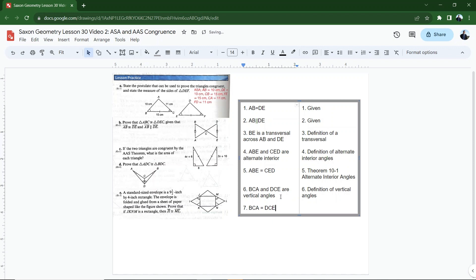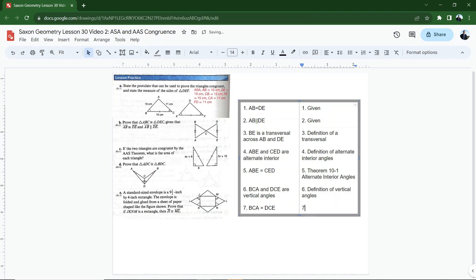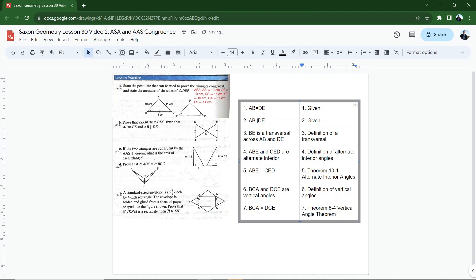Let's do number seven then, which says that BCA is congruent to DCE. BCA is congruent to DCE. And that goes all the way back to our lesson on pairs of angles. And in that lesson, we had theorem six four, the vertical angle theorem. So I'm just going to note that's theorem six four vertical angle theorem, which states that all vertical angles are congruent.